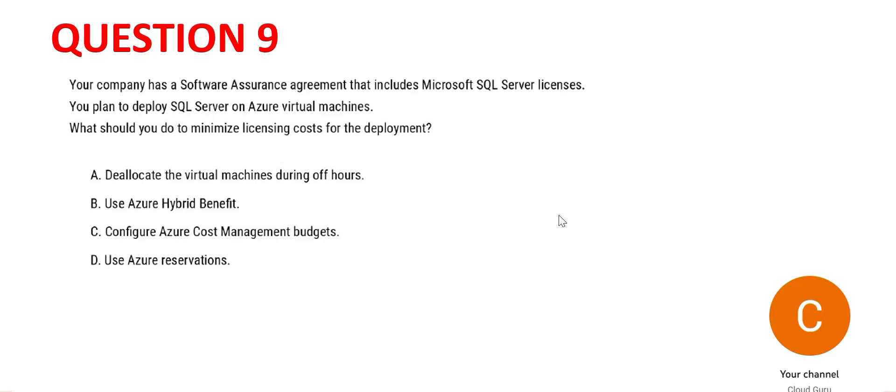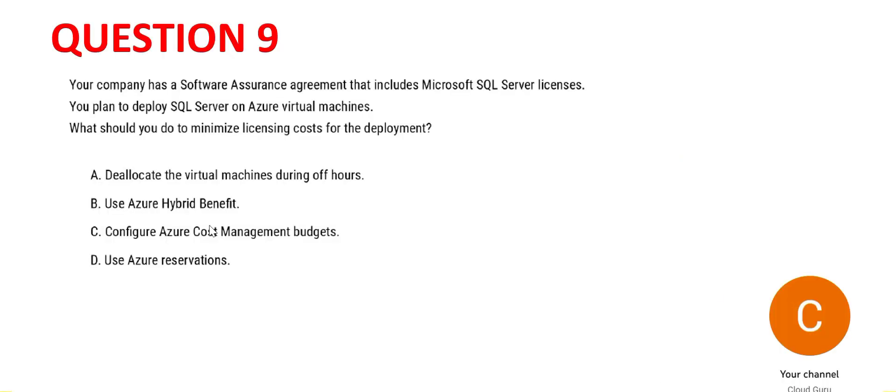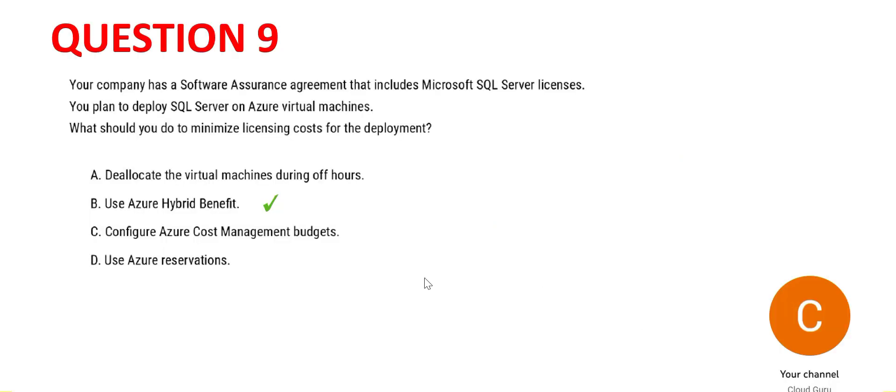Now always remember, whenever you want to reuse your existing licenses from on-prem and you want to reuse your licenses, always use hybrid benefit. Hybrid benefit is meant for this - that means you have invested once, you will reuse that in the Azure world also, in the cloud world also. So whatever investment you did from a licensing perspective in your on-premises world does not go wasted. You can reuse that here using the hybrid benefit. So this is the right answer.